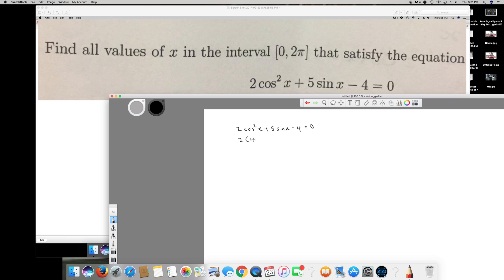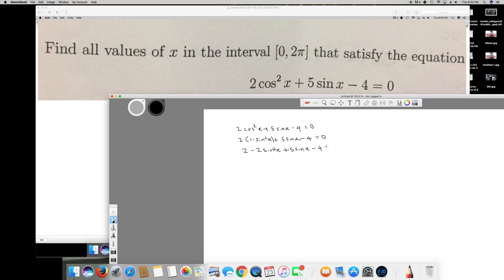We can replace cos²x by 1 - sin²x. So it's going to be 2(1 - sin²x) + 5sinx - 4 = 0. Then expanding, that gives us 2 - 2sin²x + 5sinx - 4 = 0.